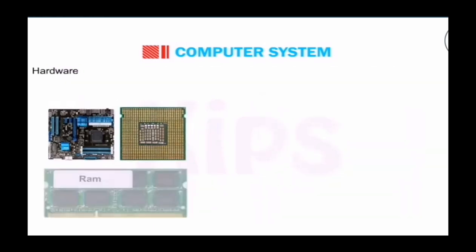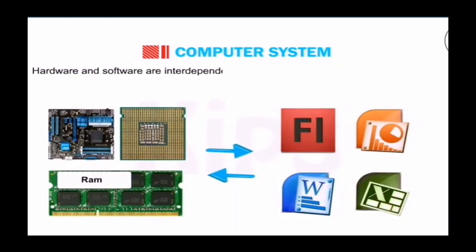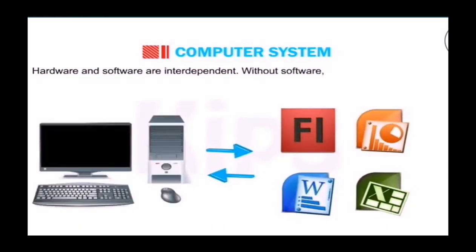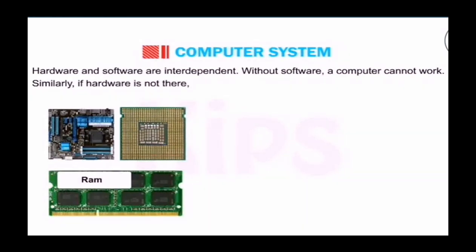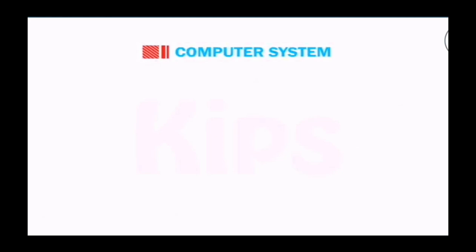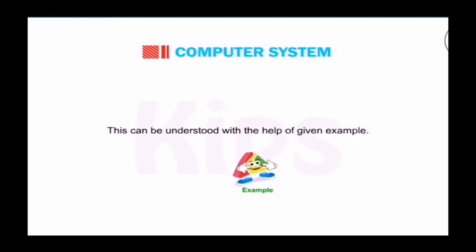Hardware and software are interdependent. Without software, a computer cannot work. Similarly, if there is no hardware, the software is of no use. This can be understood with the given example. Let's go and see the example.